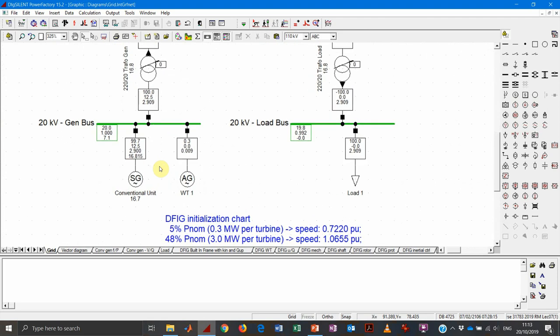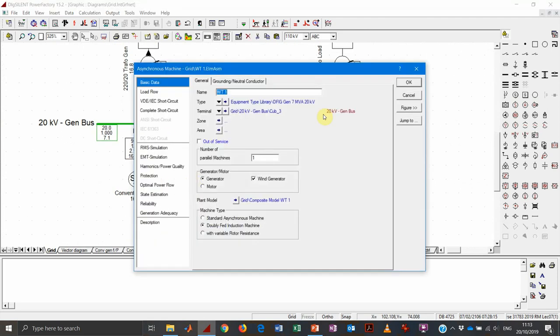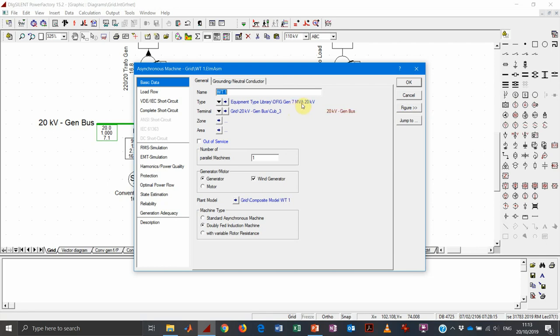The wind turbine element is this one here. It's a doubly fed induction machine, so it's a type C or type III according to the IEC classification. It is still the most popular wind turbine installed around the world. The machine size is 6.25 megawatt and the generator nominal rating is 7 megavolt ampere. The voltage here is 20 kilovolt, which would be the voltage level after the step-up transformer inside the turbine — 20 kilovolt or 33 kilovolt are common voltage values.